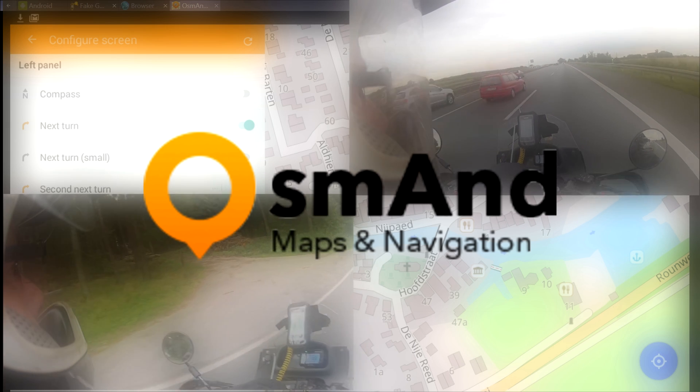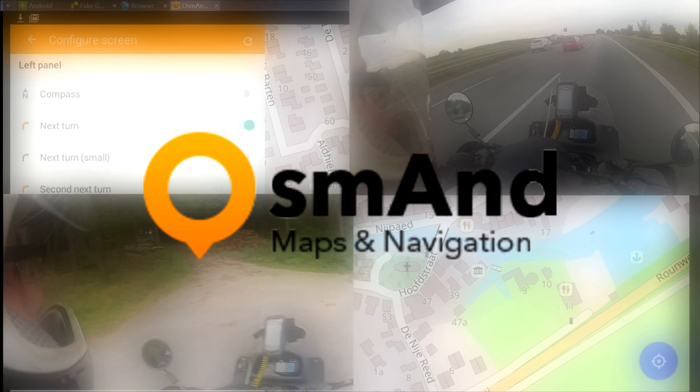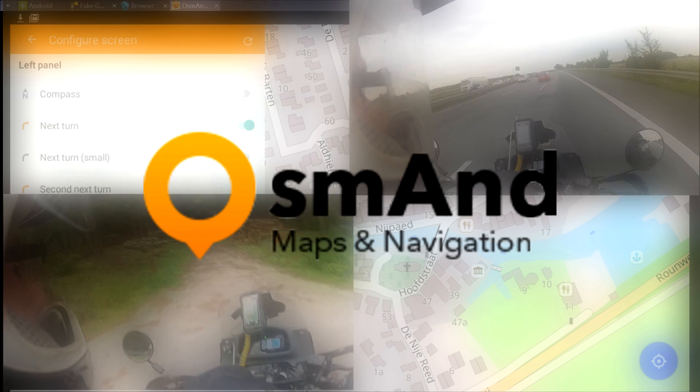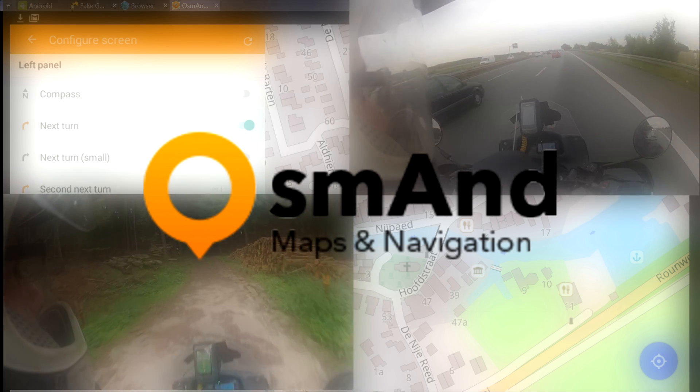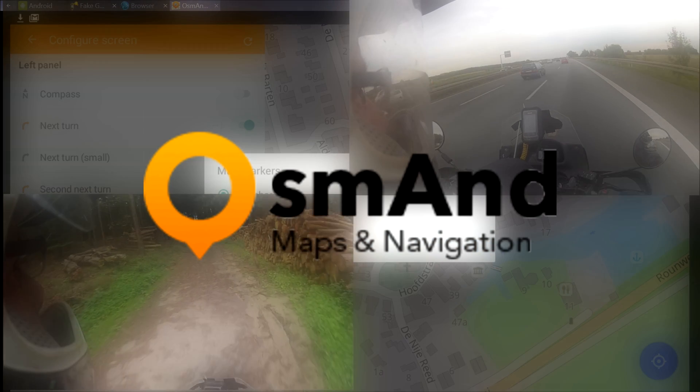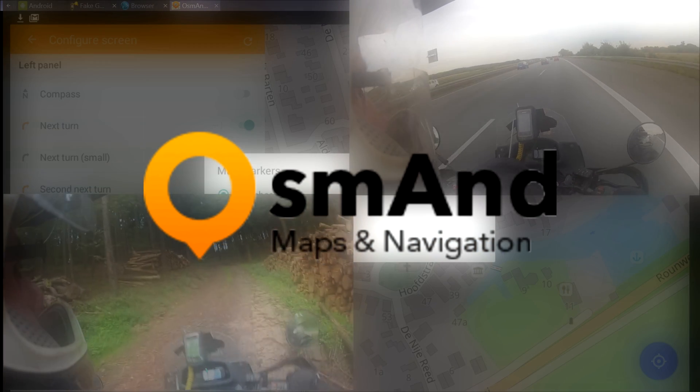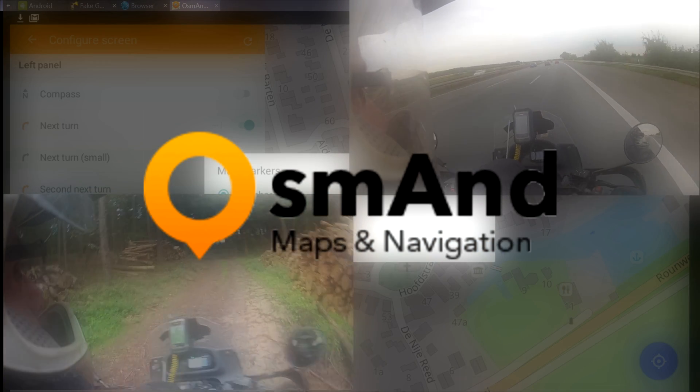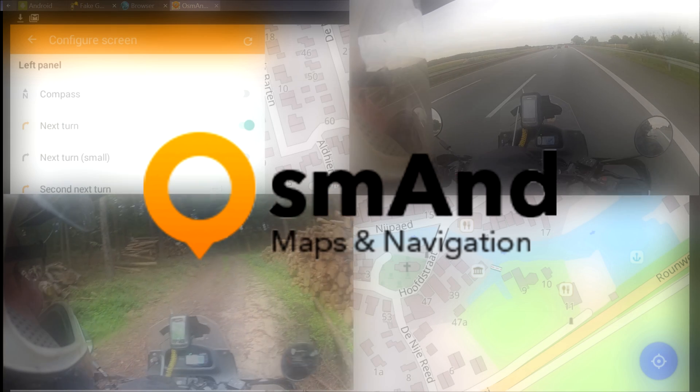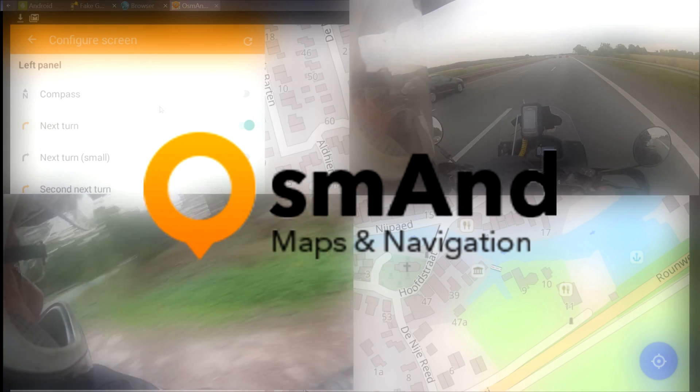So that's it. Next up will be GPX files and creating your own route with waypoints within OsmAnd. Until next time, bye!